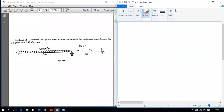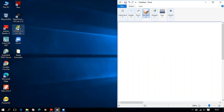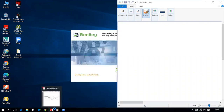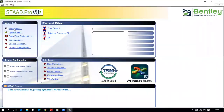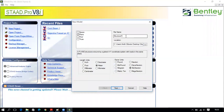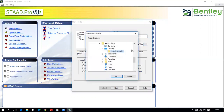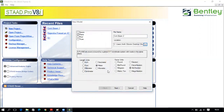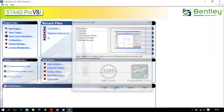Let us solve the second problem of the continuous beam. First double-click on STAAD.Pro software, then click on new project, select plane, give the title 'Continuous Beam Second One,' set the location, ensure units are meter and kilonewton, click next, add beam, and click finish.